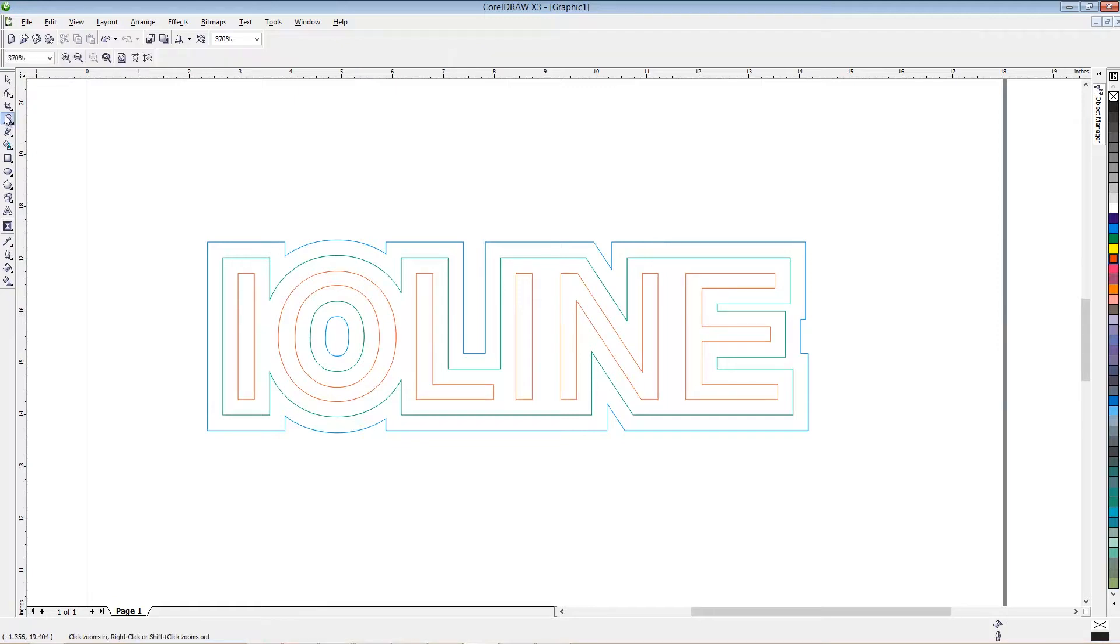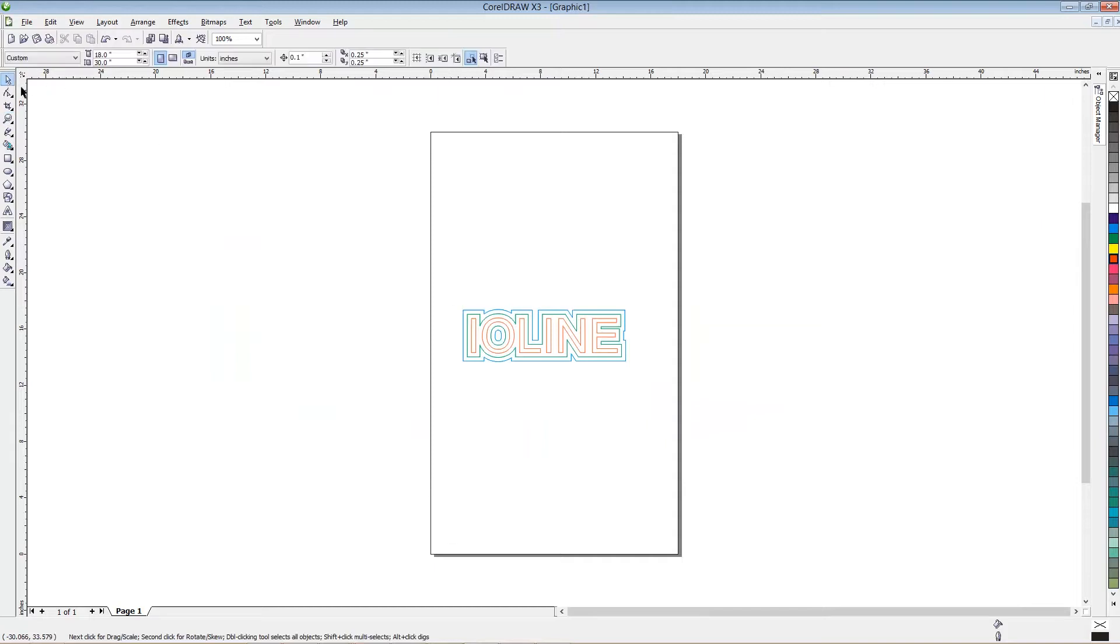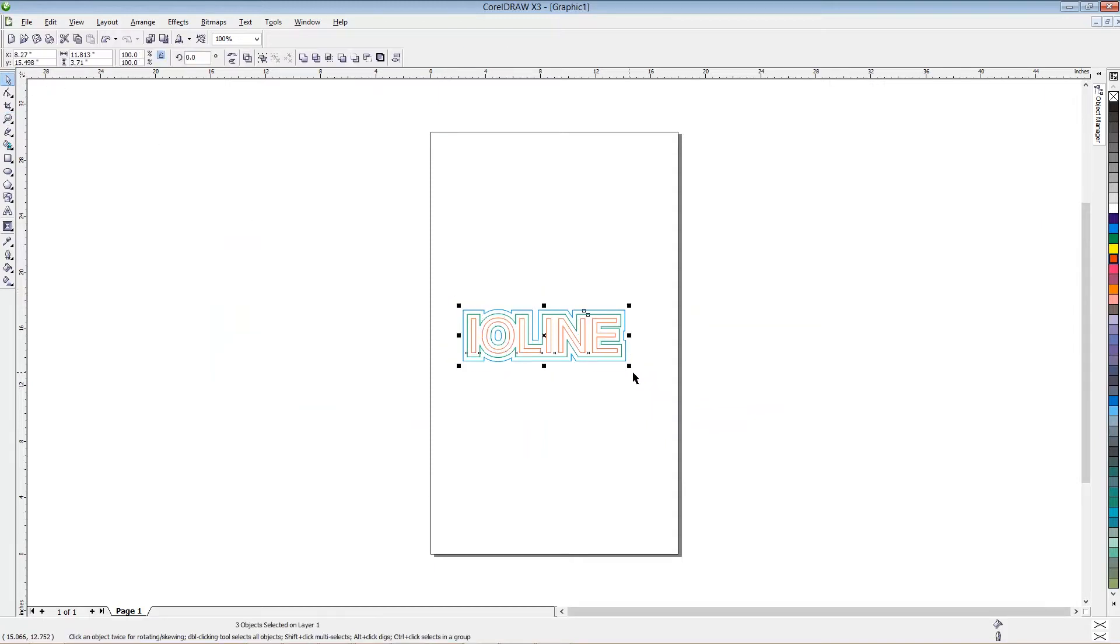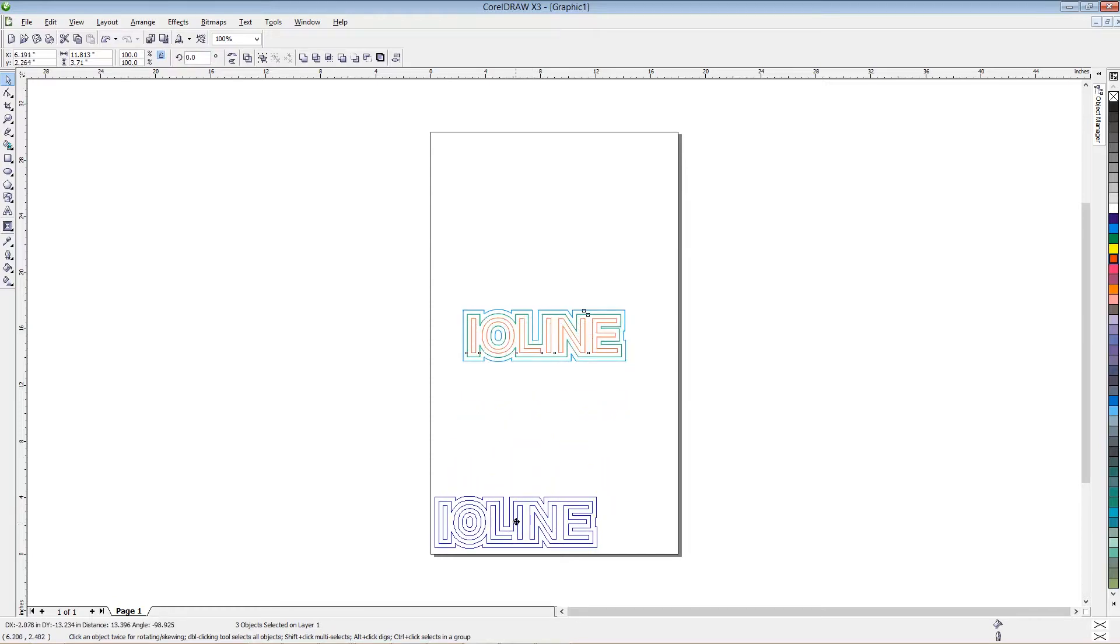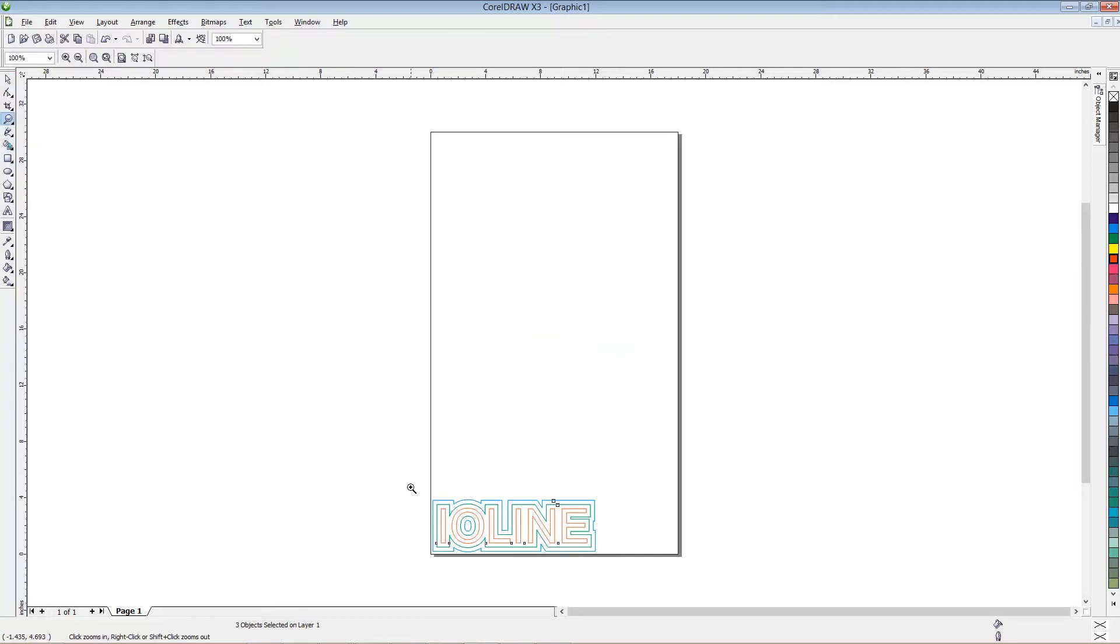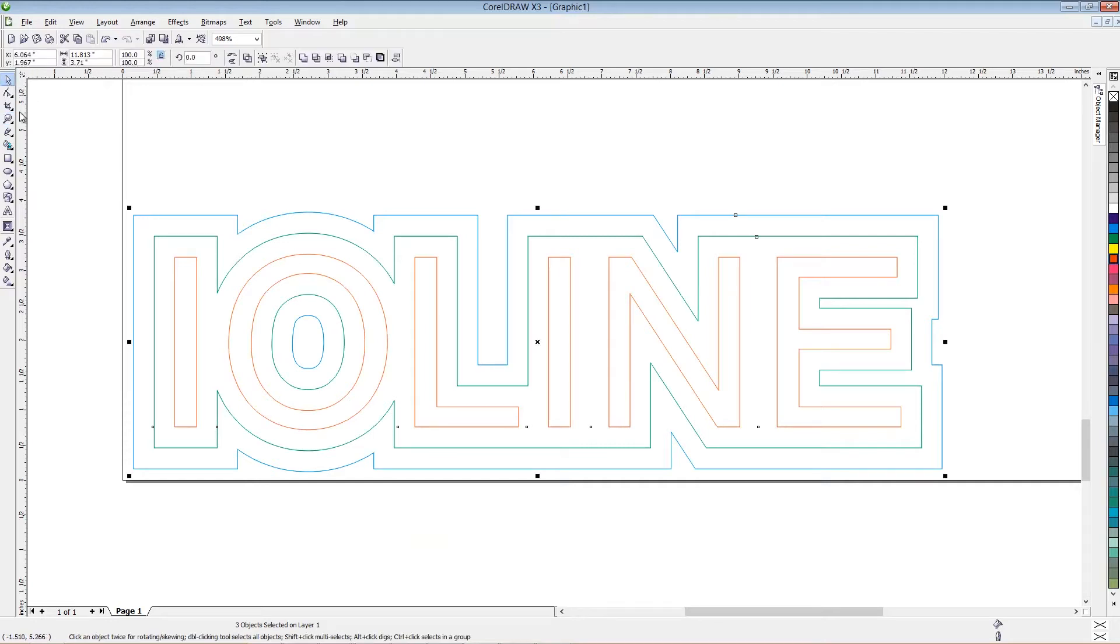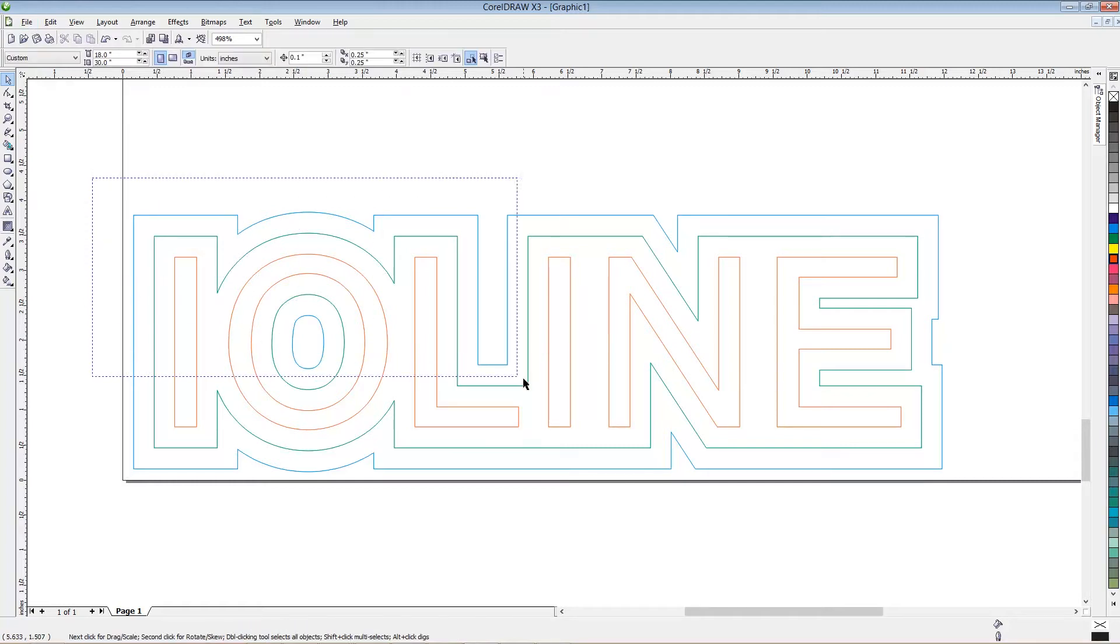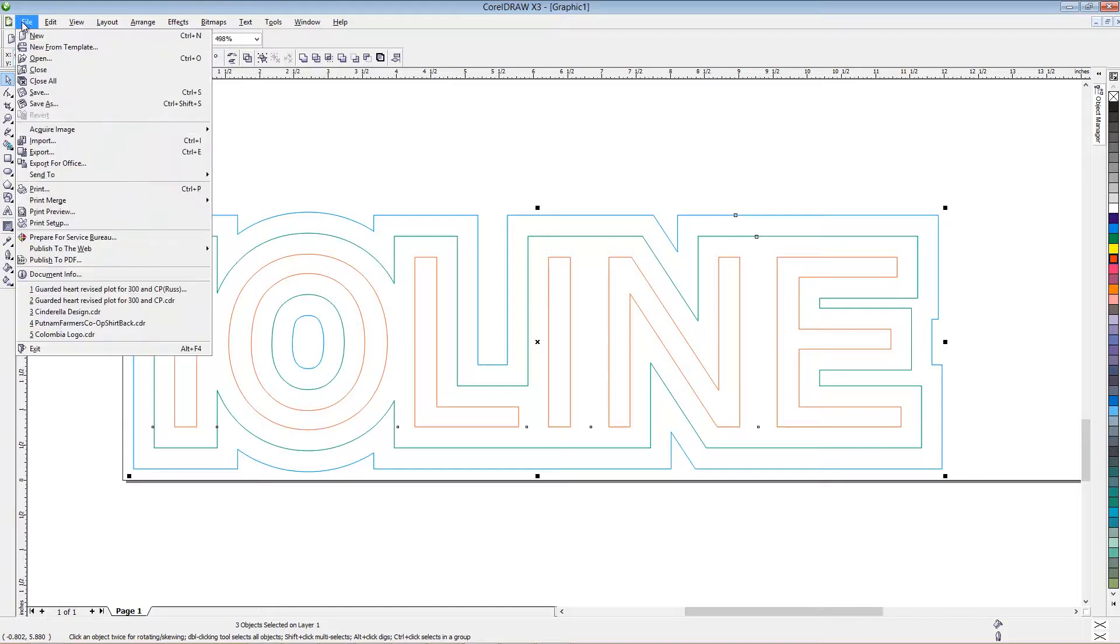I'm going to zoom out to the page here, and I'm going to select everything and move it down to the bottom left corner of my page, because this represents your start point on the 300 cutter. We'll zoom back in so we can see it. And then simply, we want to make sure that everything is selected, because you want to export all the layers together. So just draw a box around it with your pick tool, and then go to File, Export.